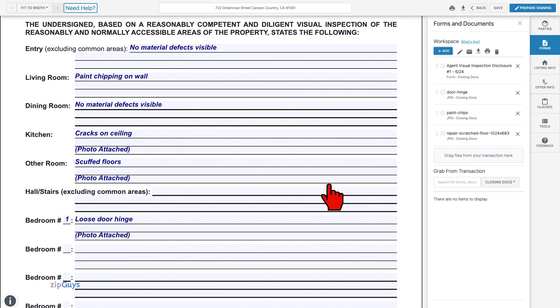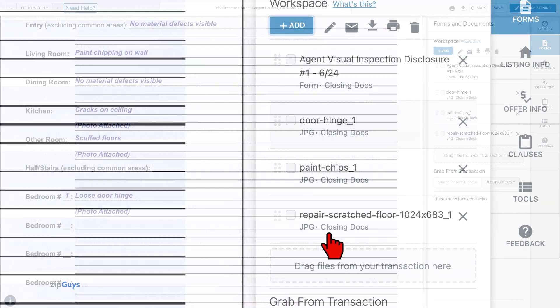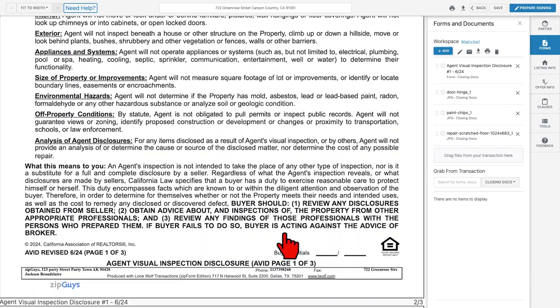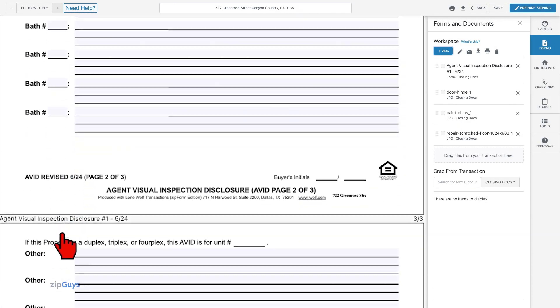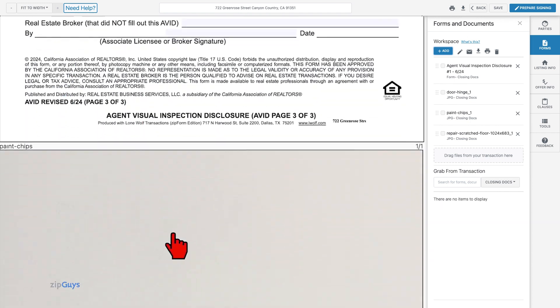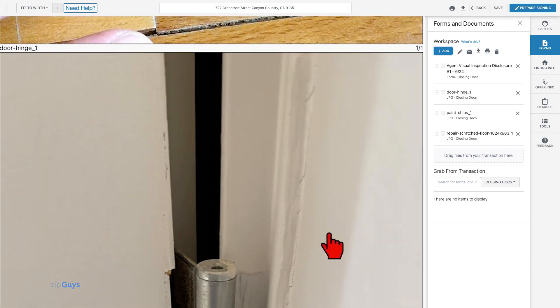Once the files are uploaded, you will see them in your workspace. As we scroll through the pages of our workspace documents, we see that our photos are now in line with our Avid form.